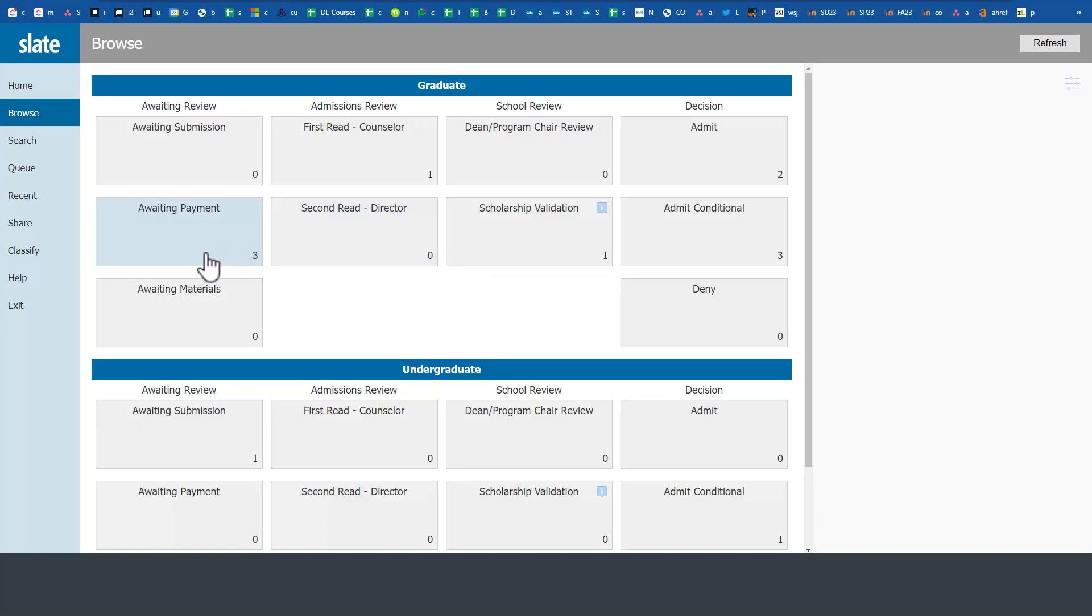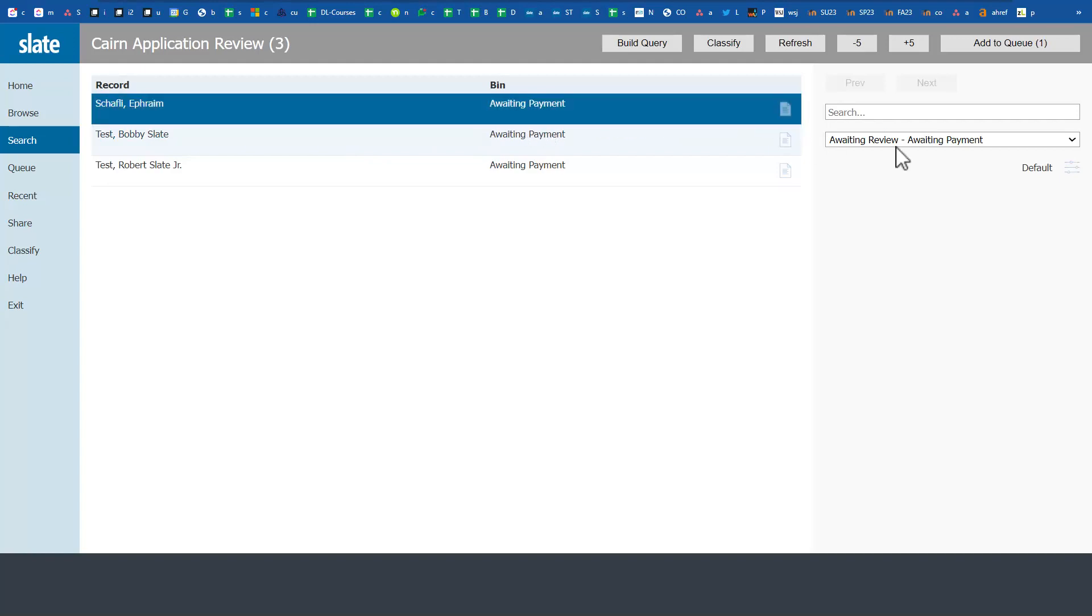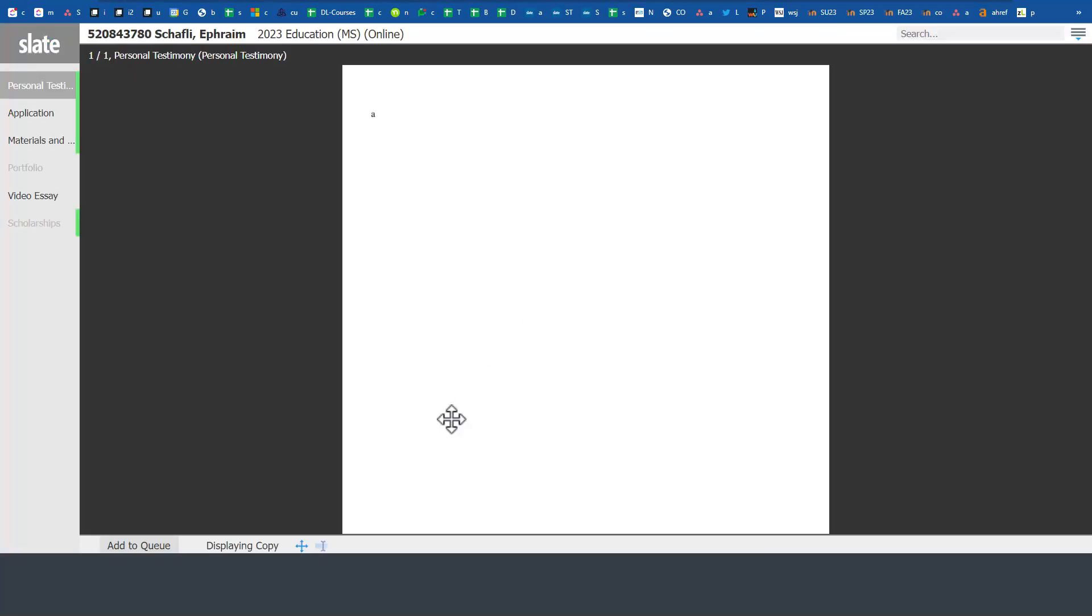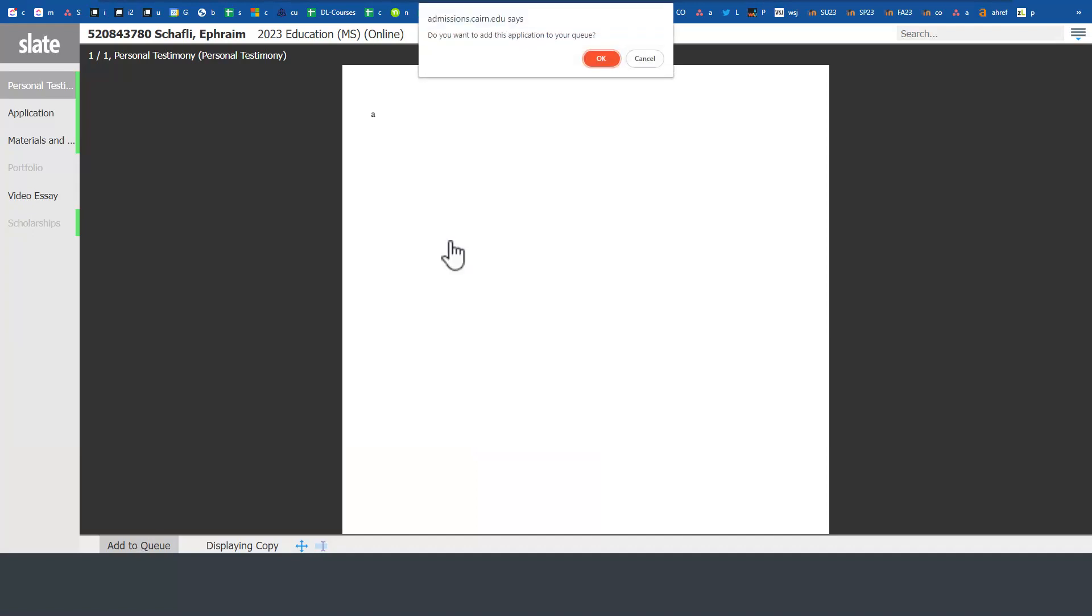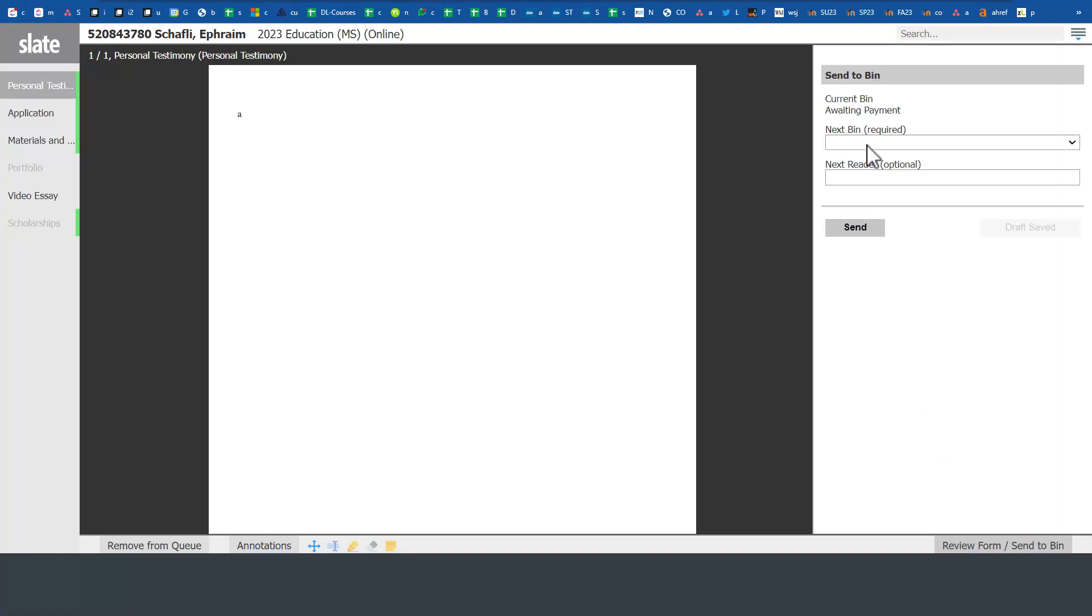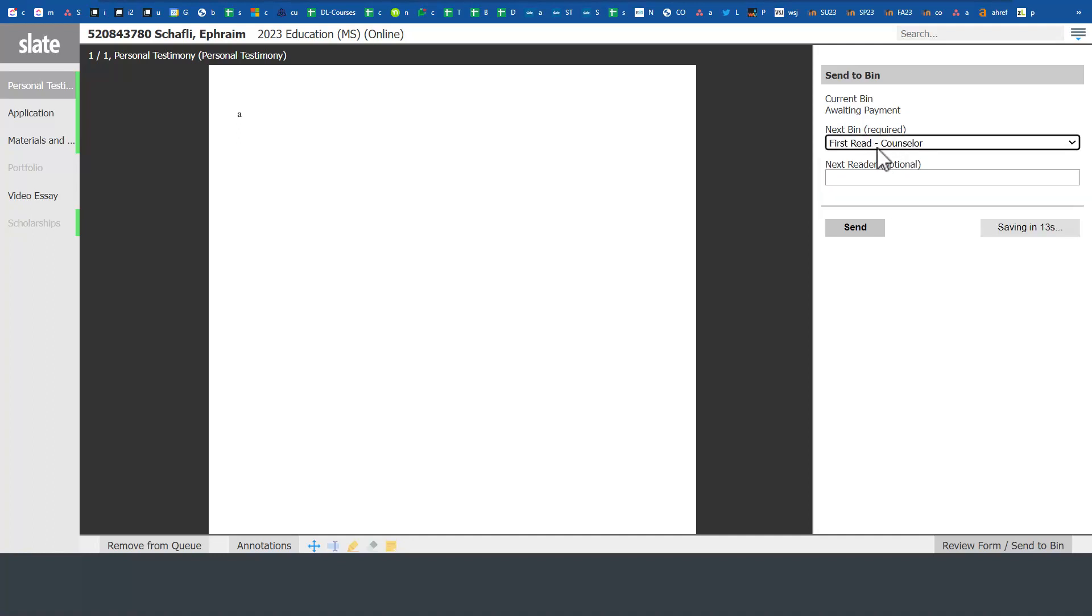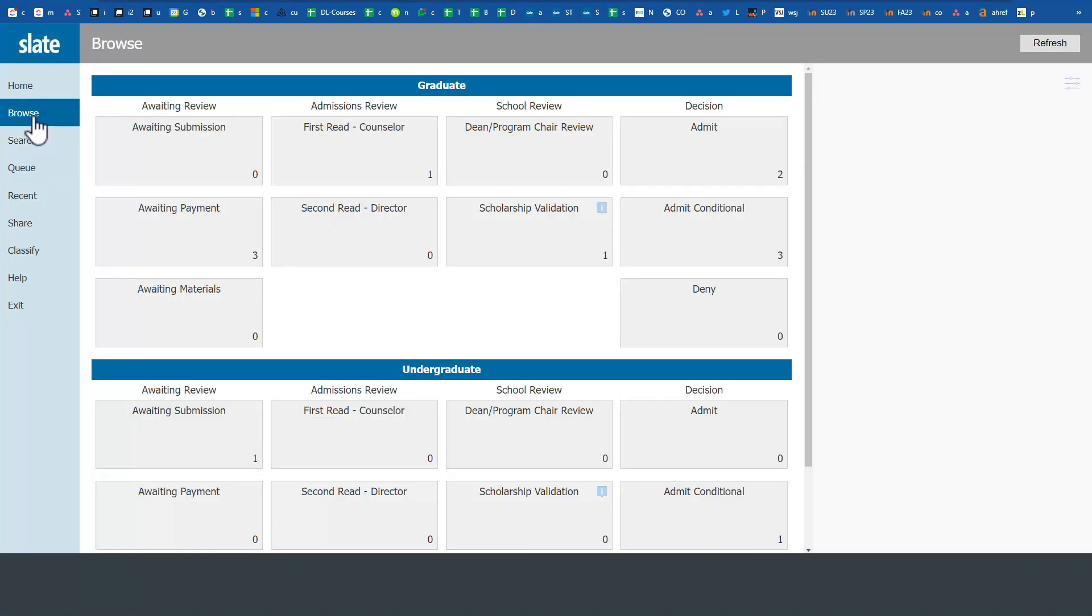We have these applications waiting in the pending payment mode. This application is stuck in the waiting payment mode. We want to just move this forward. We can click to display this copy of the application. You can add it to your queue because this was not assigned to you. We'll add it to the queue and then click on the bottom right to review form and send to the bin. We sent it to the reading folder or reading bin.